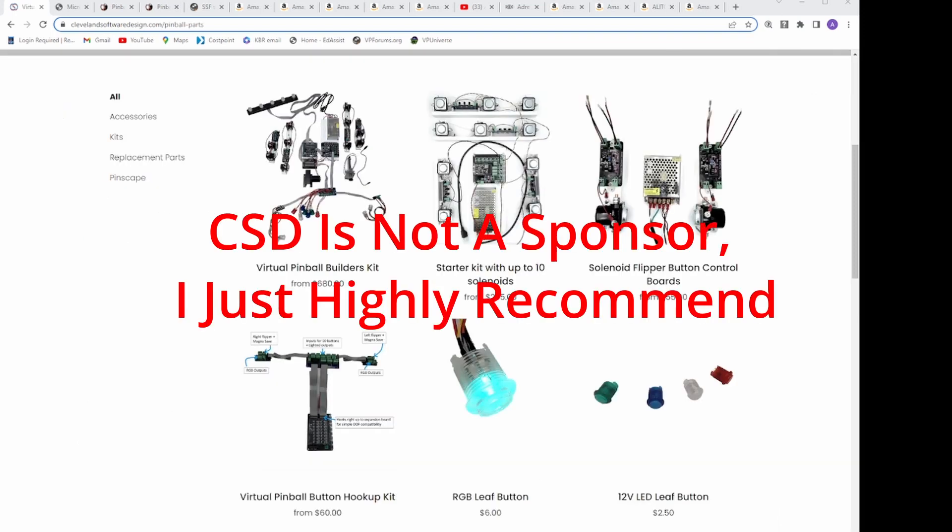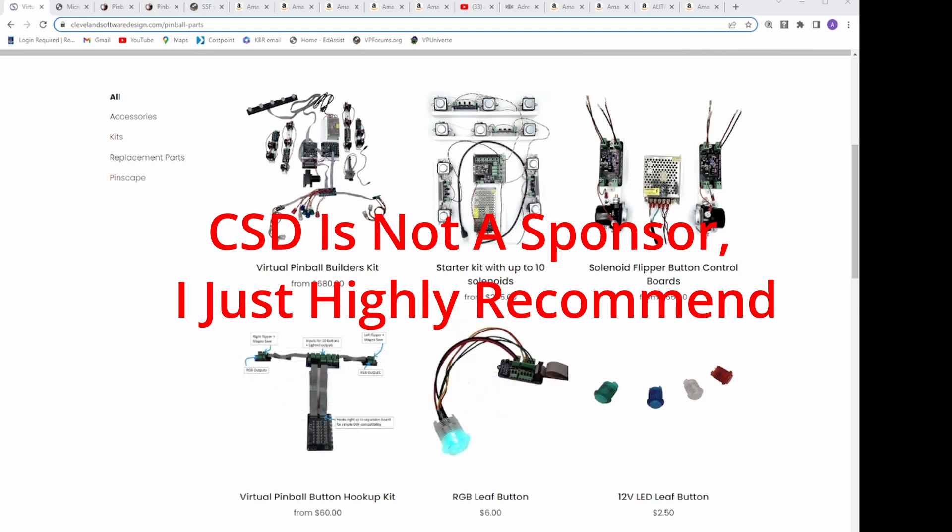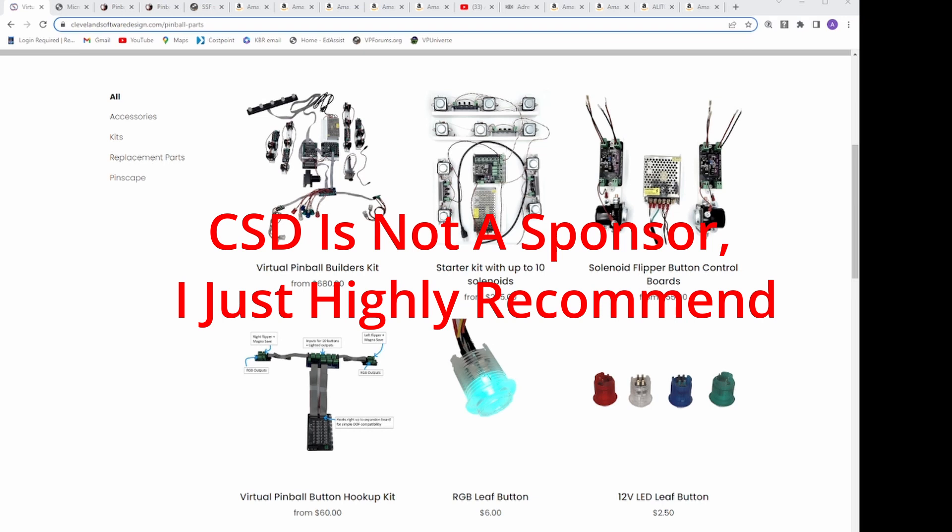If you are looking for buttons too, consider the Virtual Pinball Button Hookup Kit and the Leaf Buttons Cleveland Software Designs offers, as they are cheaper than Pinball Life and Groovy Game Gear. These plug directly into your expansion port on the main board and require no soldering.